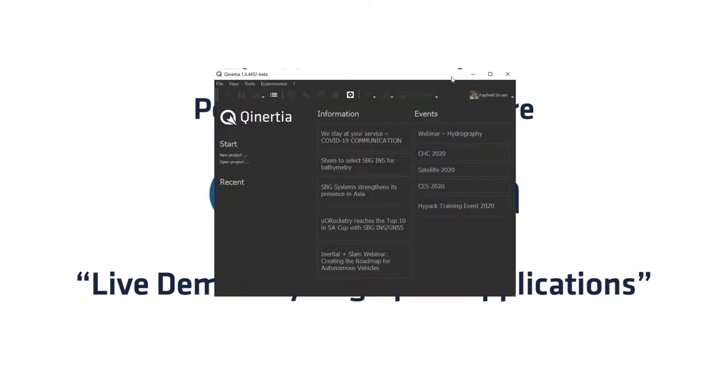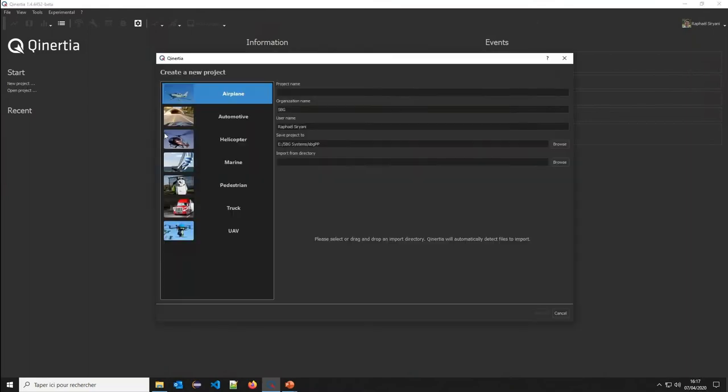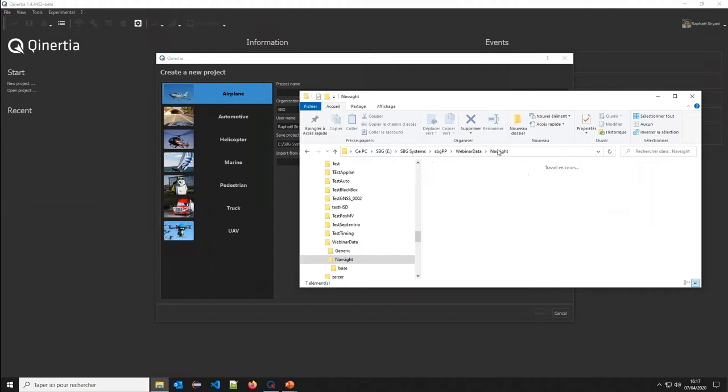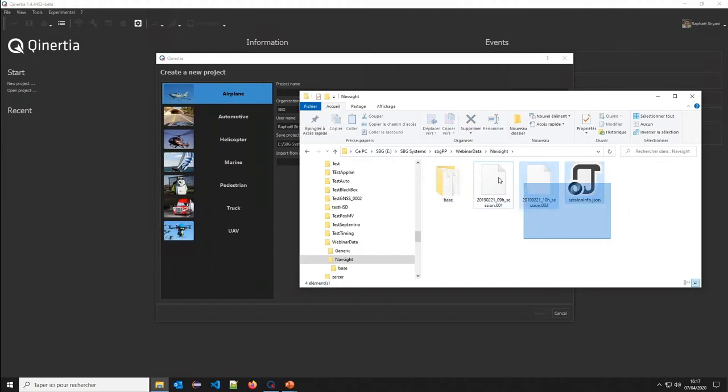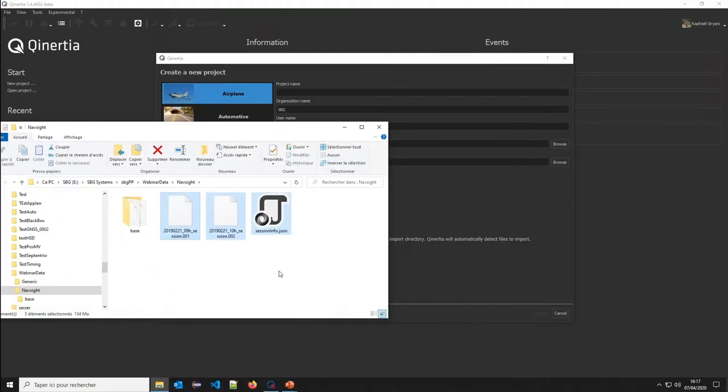I will create a project for a NAVSITE unit. Let's go to my data I have here. These three files have been directly downloaded from the NAVSITE data logger. Here I have all the settings of the NAVSITE unit.